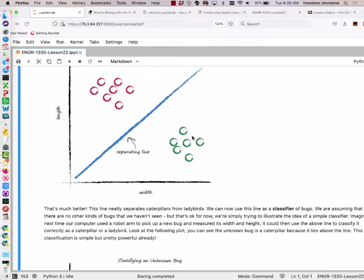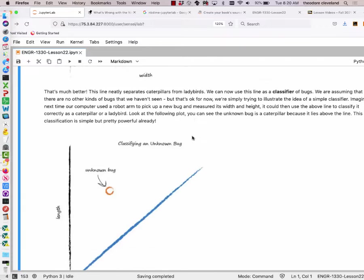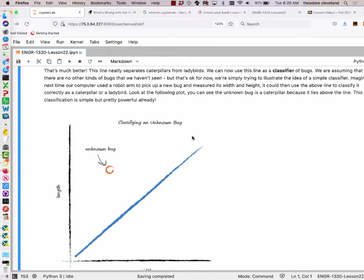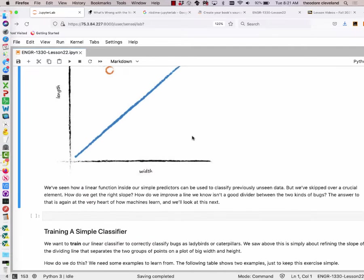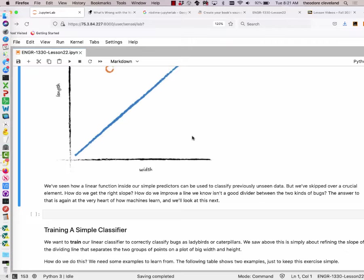In this case we only have two input variables — the length and the width — but in classification schemes you can have more than just two. Now we have an unknown bug. You can tell it's an unknown bug because it says 'unknown bug.' What kind of bug is that unknown bug most likely to be? It's above the line — which implicitly means the probability of caterpillarness is close to one, or the probability of ladybugness is close to zero. Keep that in mind as we move on.